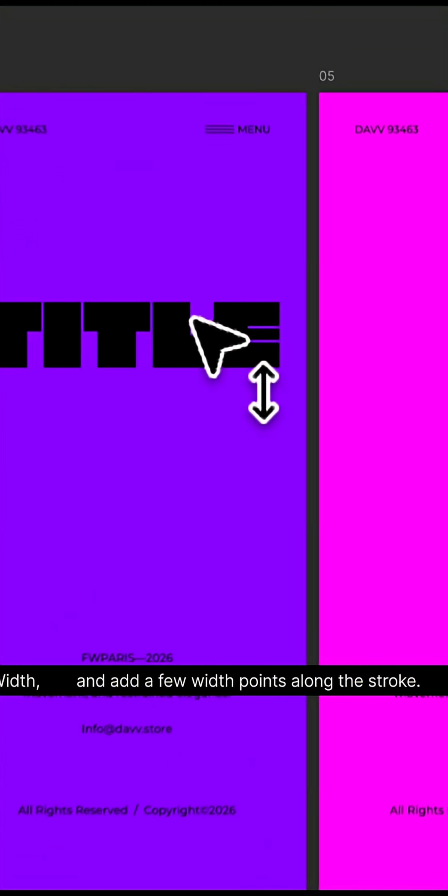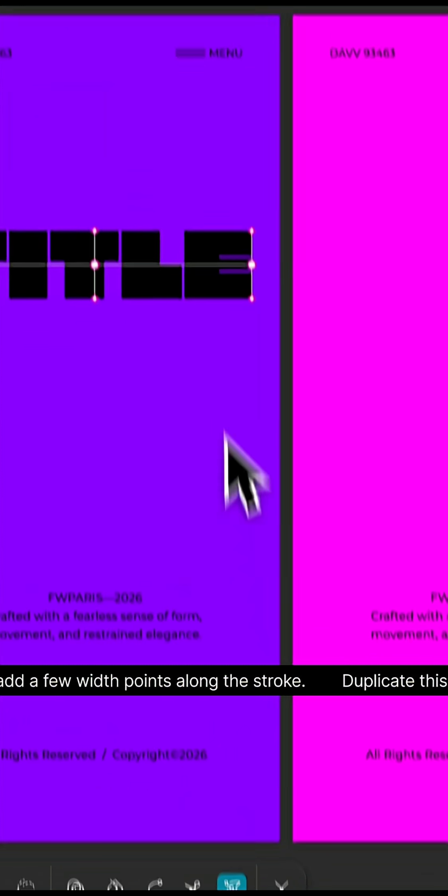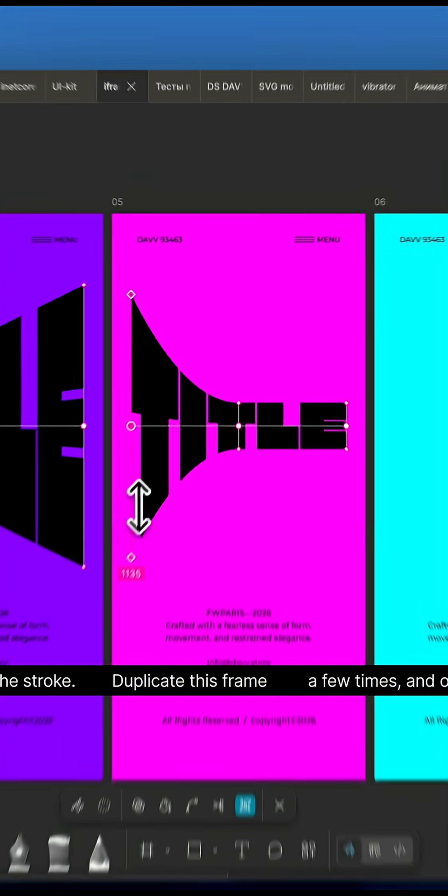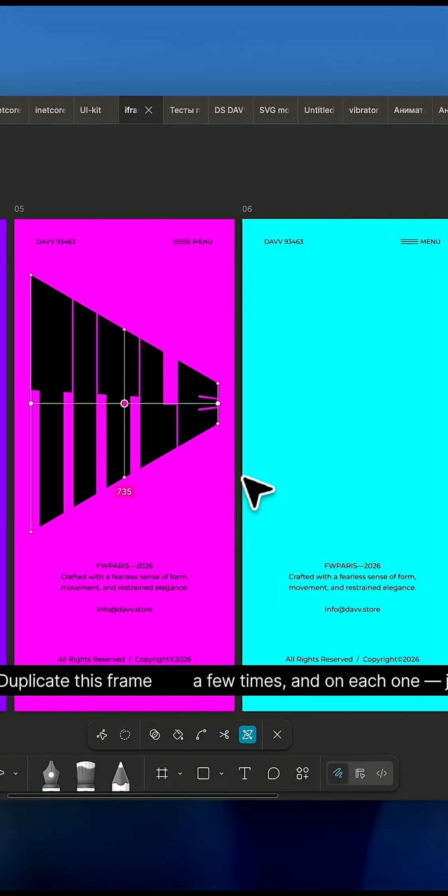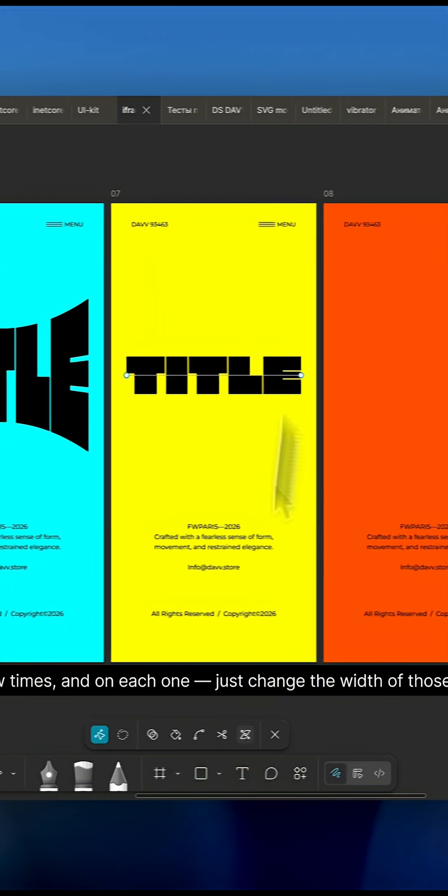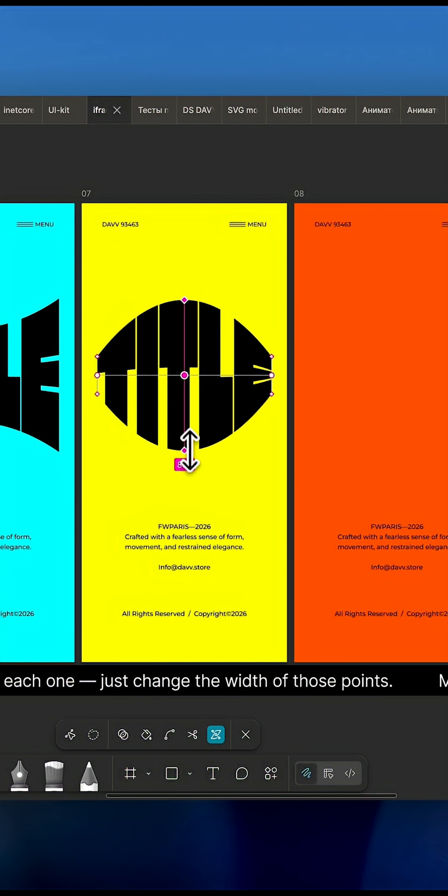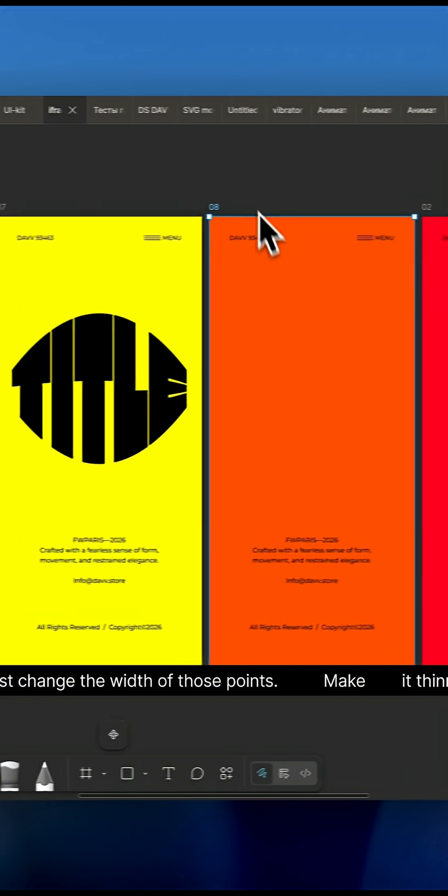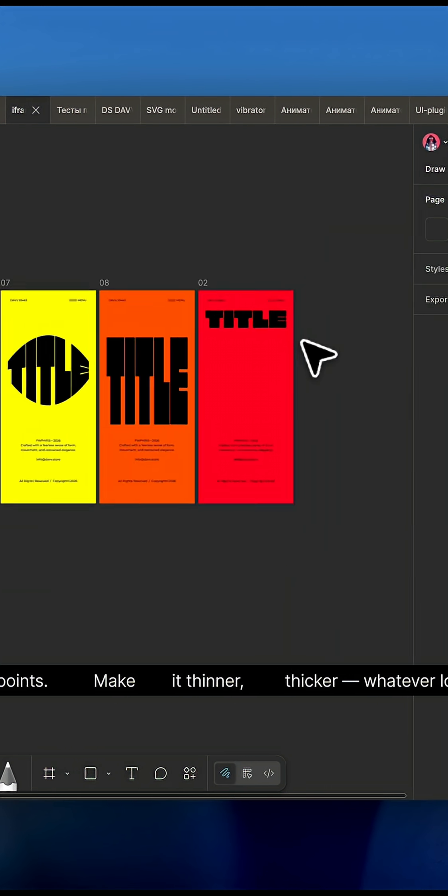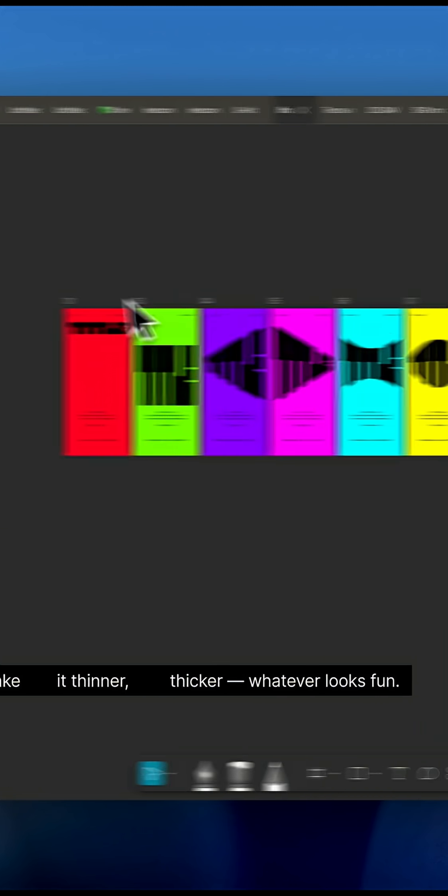A few width points along the stroke. Duplicate this frame a few times, and on each one, just change the width of those points. Make it thinner, thicker, whatever looks fun.